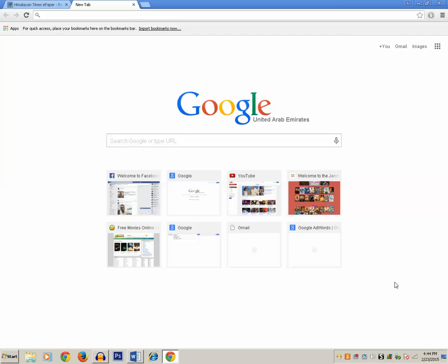Basically it provides an extra layer of security for your Google account. Even if someone knows your username and password, they also need to enter the verification code which is sent by Google to your mobile number. Unless they enter the verification code, they won't be able to access your Google account, since they can't receive the verification code on their mobile number.